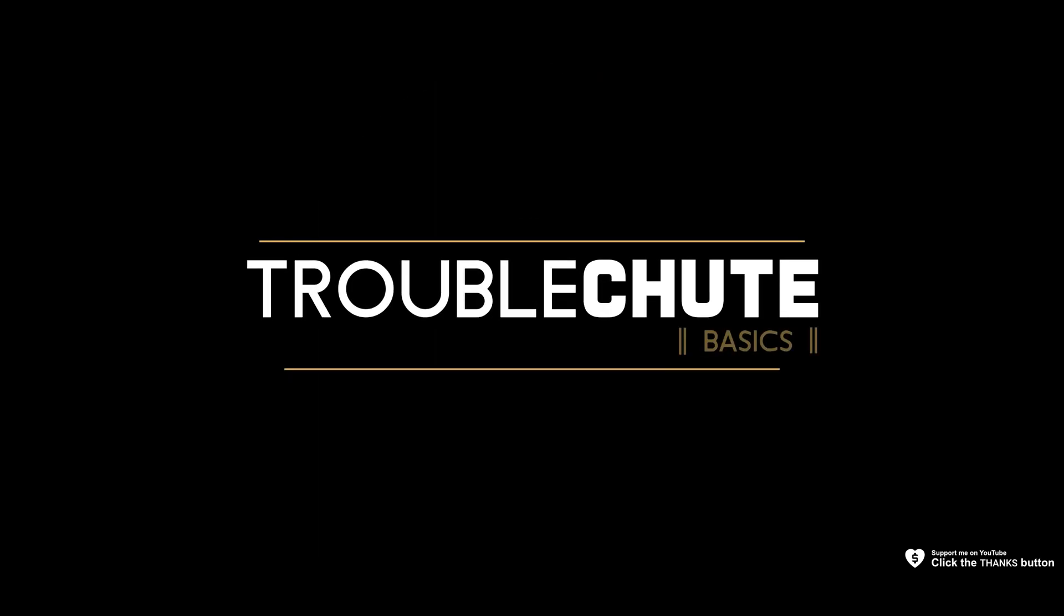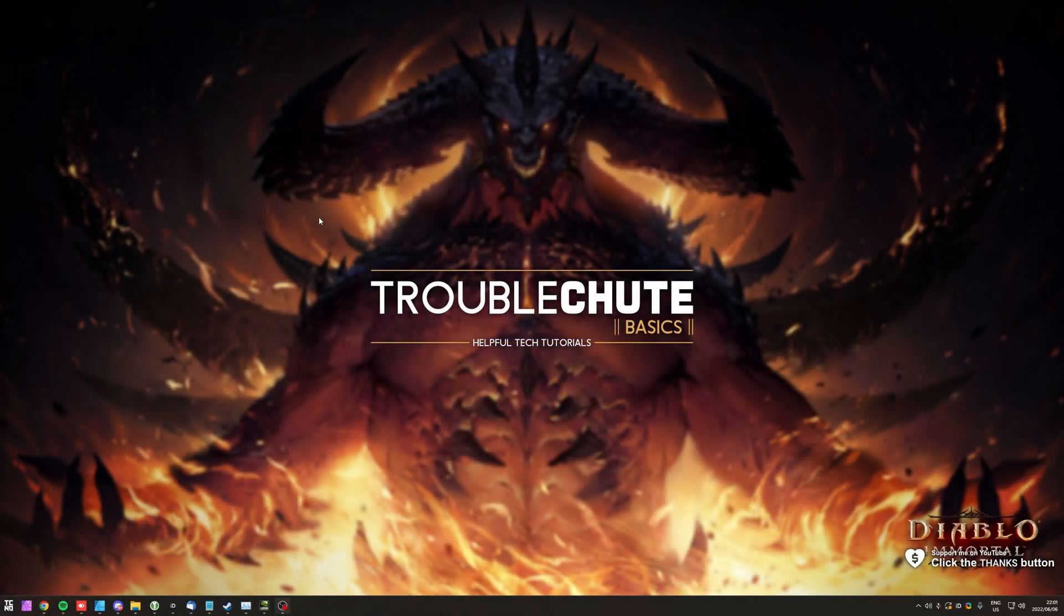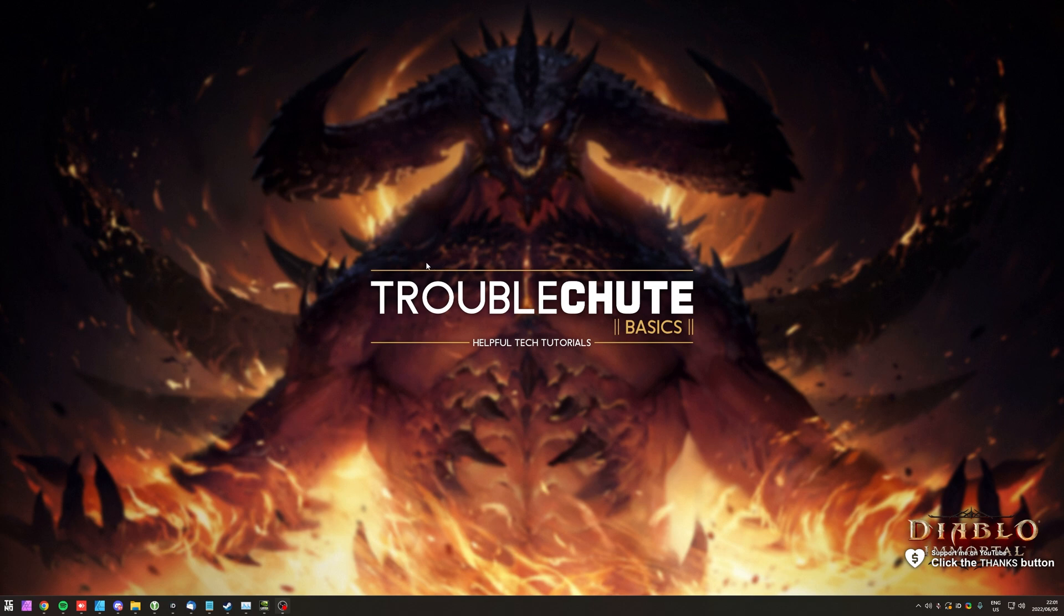What's up, my name is TechNobo here for Troubleshoot and welcome back to another basic video. In this video, I'll show you how to get Diablo Immortal.